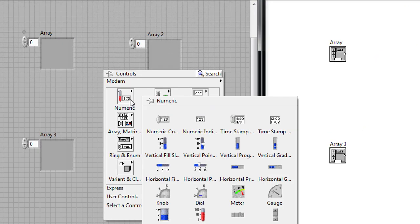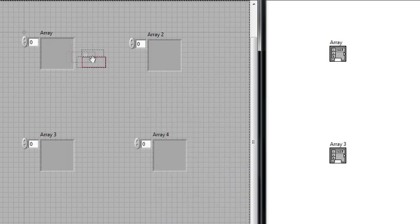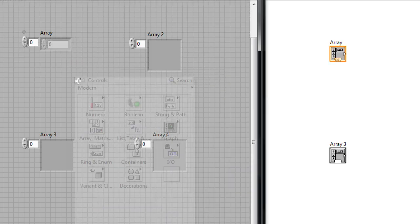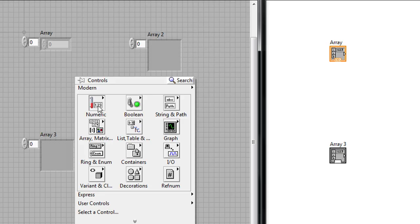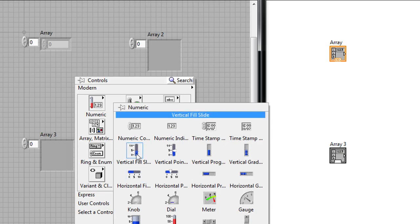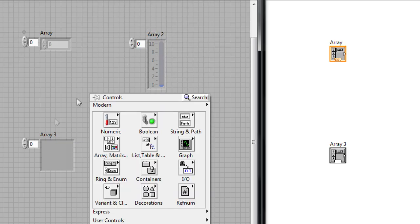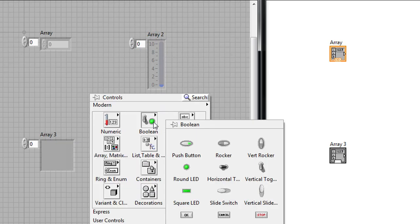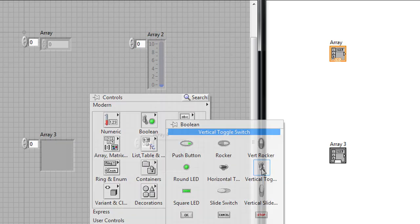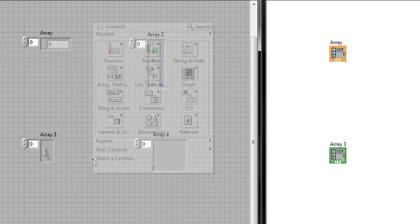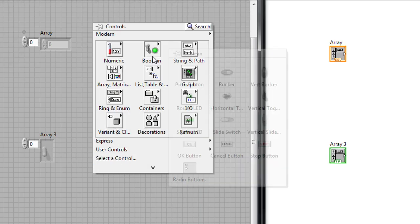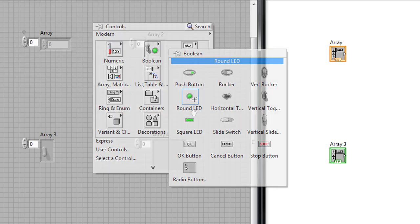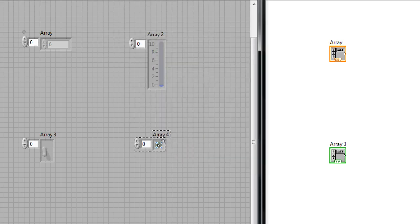Let's right click and drop down a numeric control in this first one. We can drop down a numeric fill slider in the second one and then let's drop down some toggle switches and some boolean LEDs as well just to see what variety of different arrays I can create.